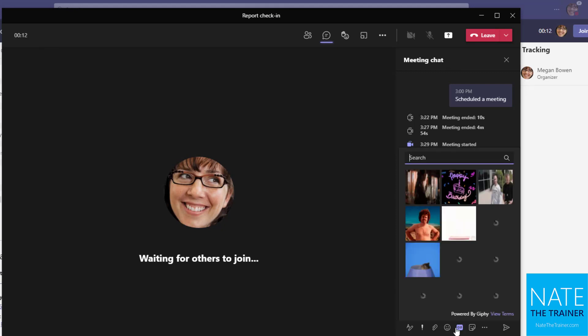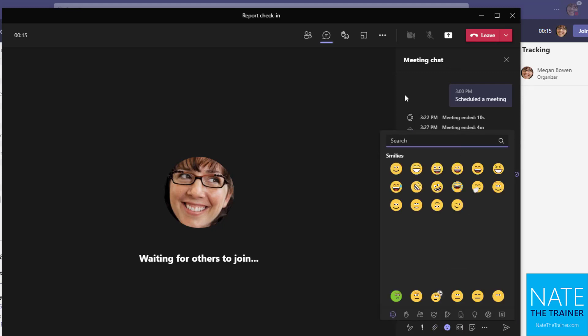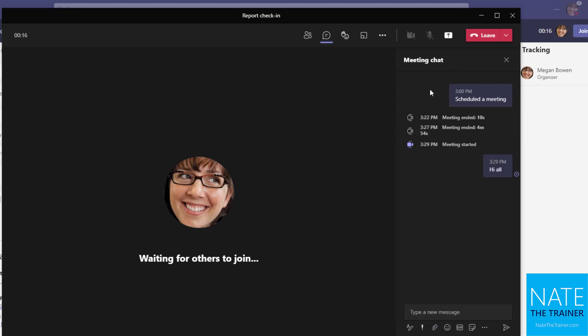And I can still send GIFs, I can still send stickers, file attachments, all kinds of things. Just be mindful that different meeting organizers may restrict certain features more or less just depending on the purpose of the meeting. But in this specific scenario, it's just an ordinary kind of chat experience.